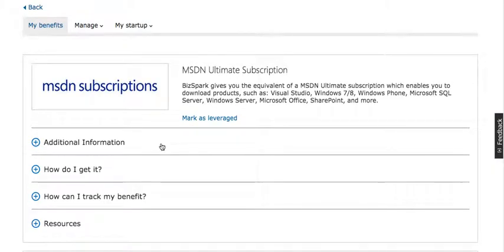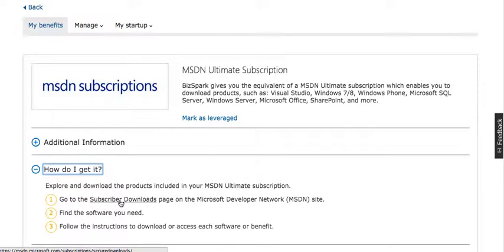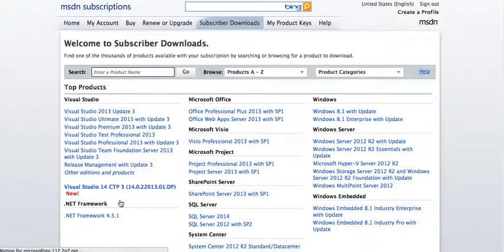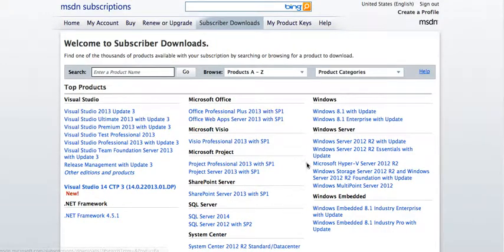Click on 'How do I get it?' and then there is a link on the first section. It says 'Subscriber Download.' Click on it and it will take you straight to your MSDN subscription list.